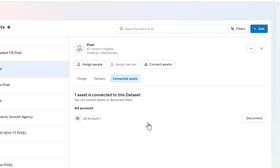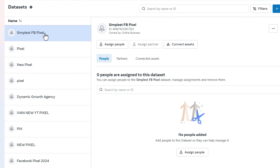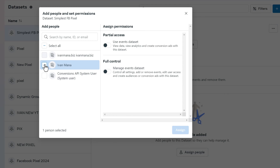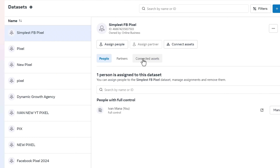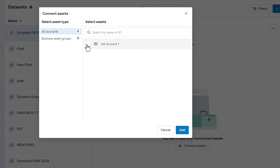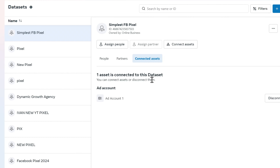Now we need to assign ourselves to this pixel. Select the pixel — if you don't see it, simply refresh the page. We're going to assign people and give ourselves full access. Then click on Connected Assets and connect our ad account to this pixel — select the ad account, click Add, and hit Done.